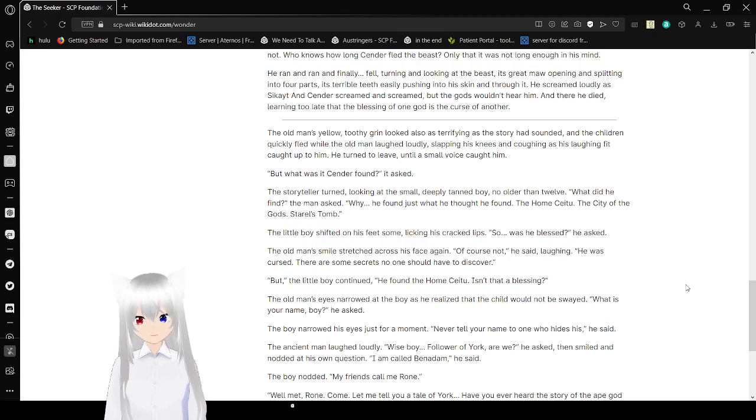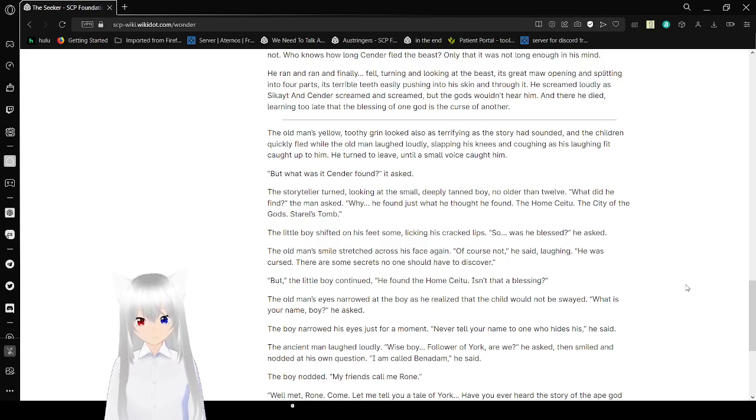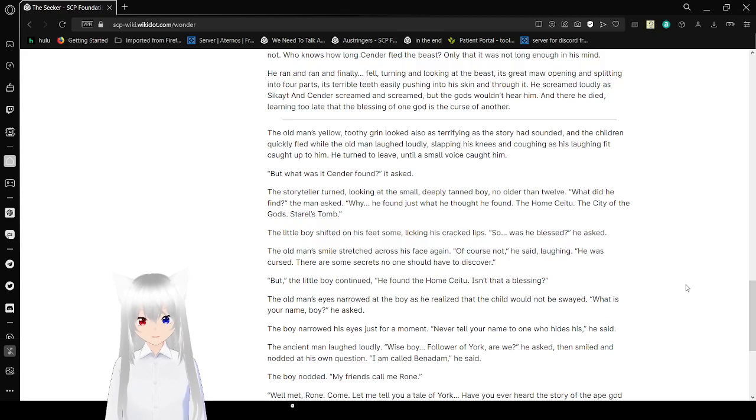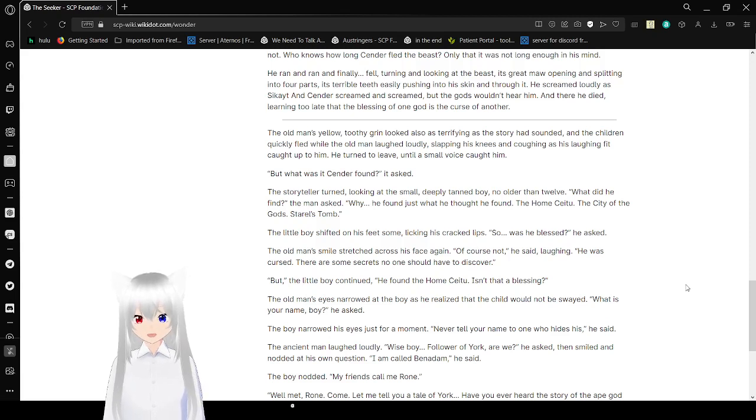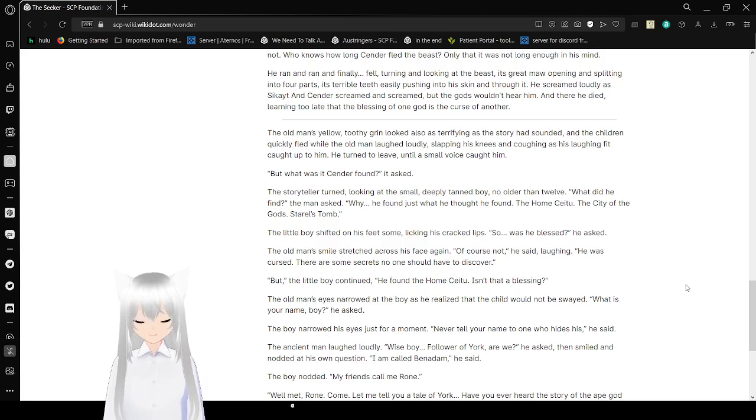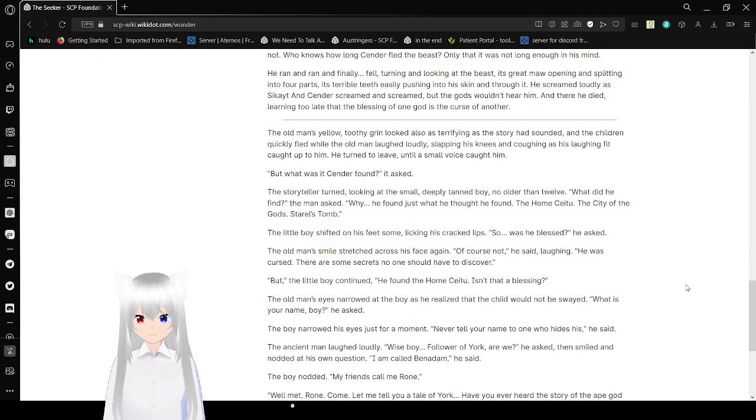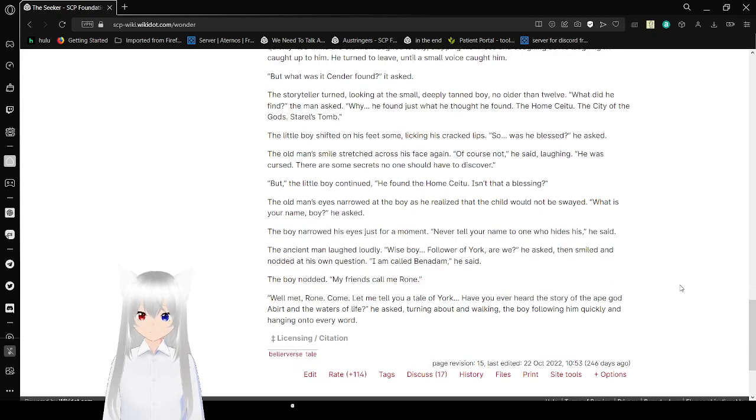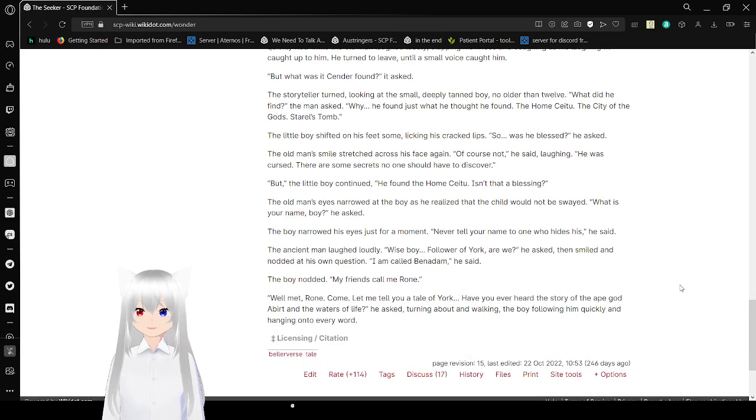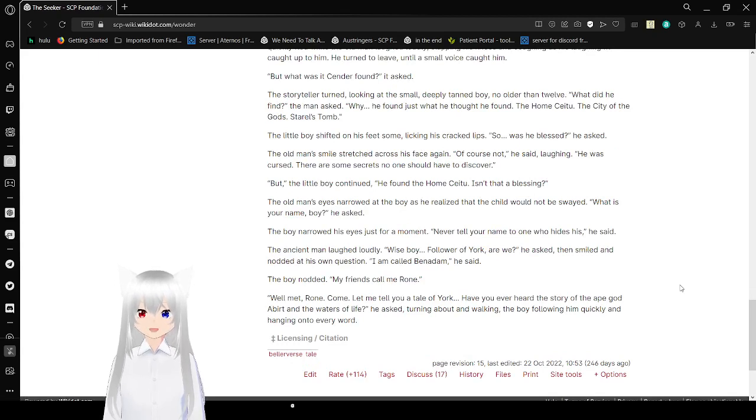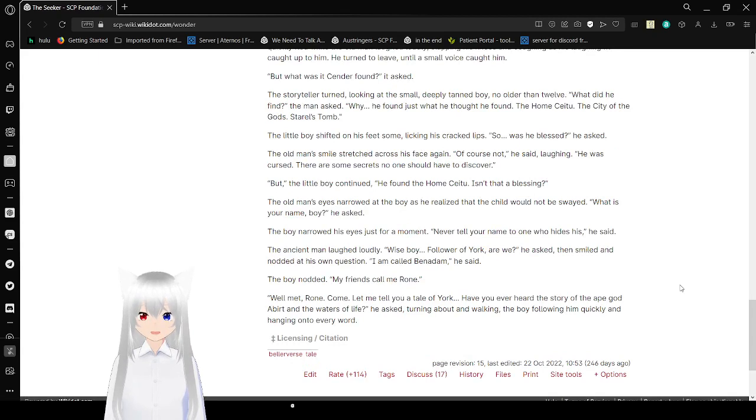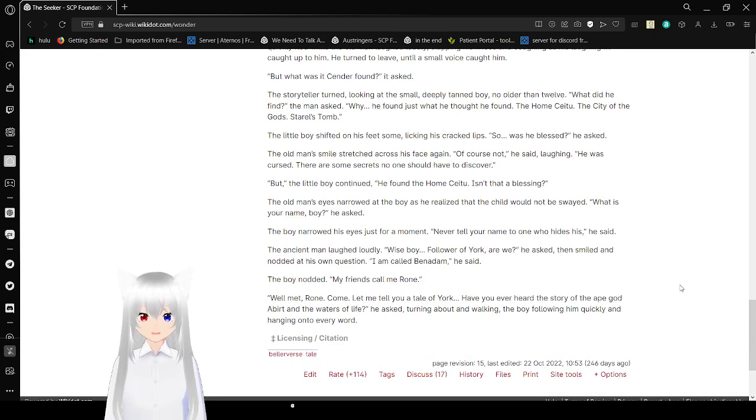The little boy shifted on his feet some, looking at his cracked lips. So, was he blessed? he asked. The old man's smile scratched across his face again. Of course not, he said, laughing. He was cursed, and there are some secrets no one should have to discover. But, the little boy continued, he found the home of Saitu. Isn't that a blessing? The old man's eyes narrowed at the boy as he realized the trip out would not be swayed.